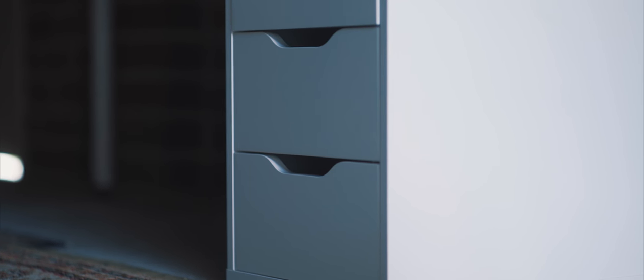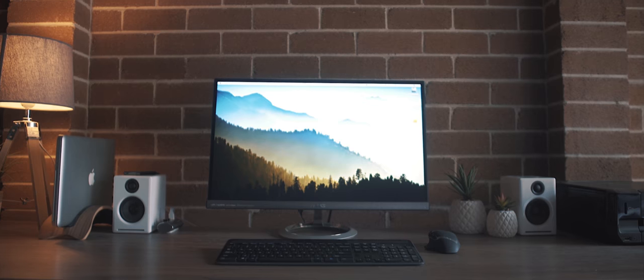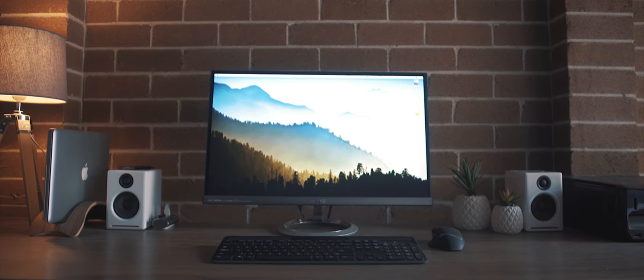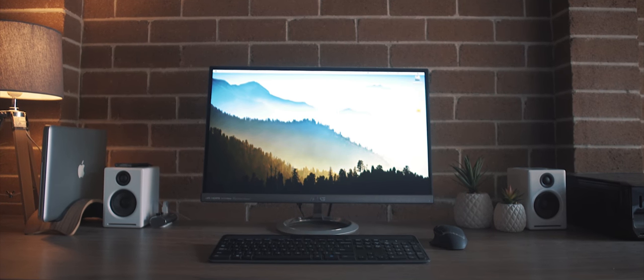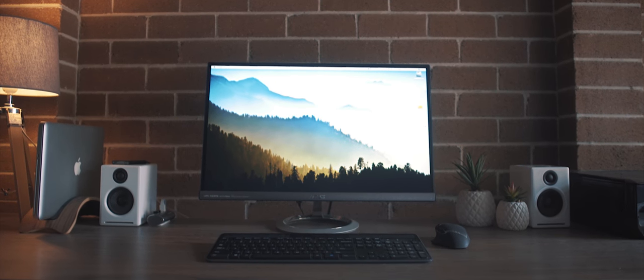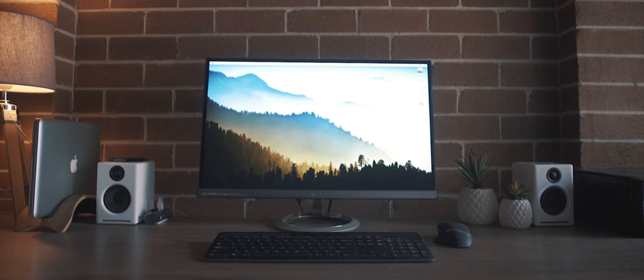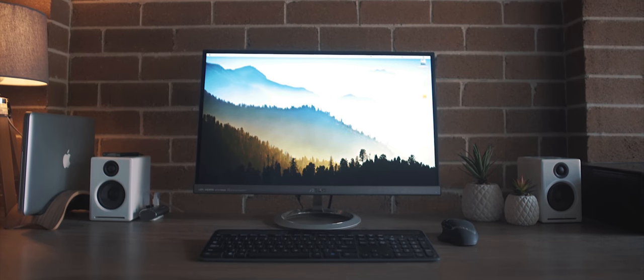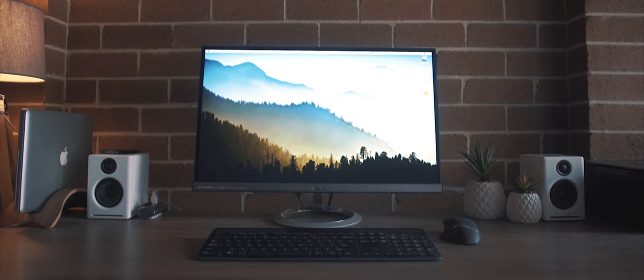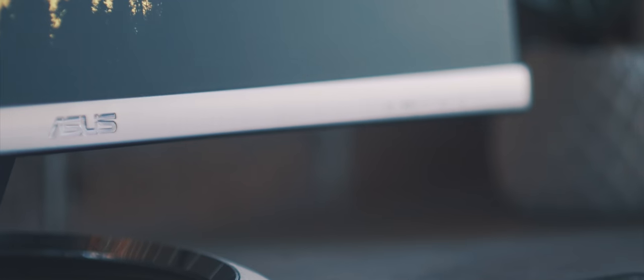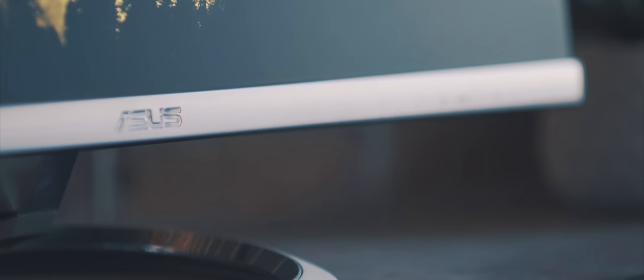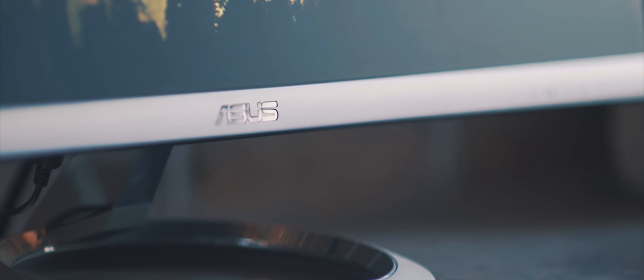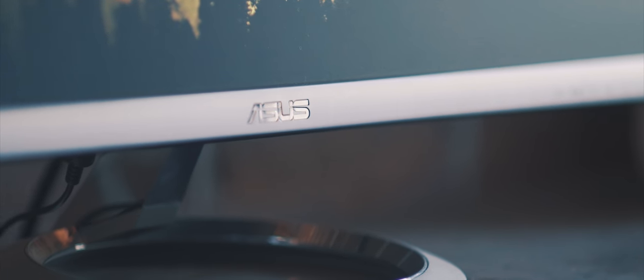Moving now to everything on the desk, the first thing that you probably notice is that display. For this we're still rocking the ASUS MX279H Full HD monitor, and it really is a beautiful looking monitor. I've been very satisfied with it for the last over two years now and I don't see myself upgrading from it anytime soon.